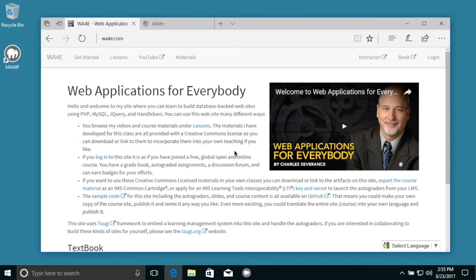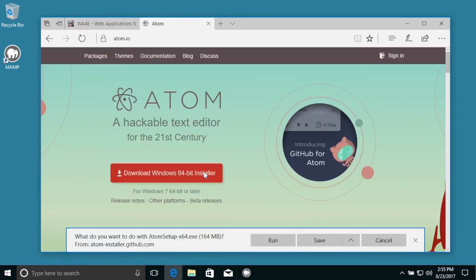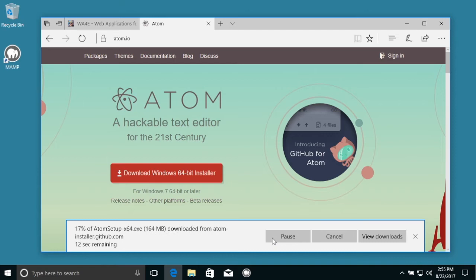Hello and welcome to Web Applications for Everybody. Now we're going to install Atom, the text editor. You literally could do any text editor.